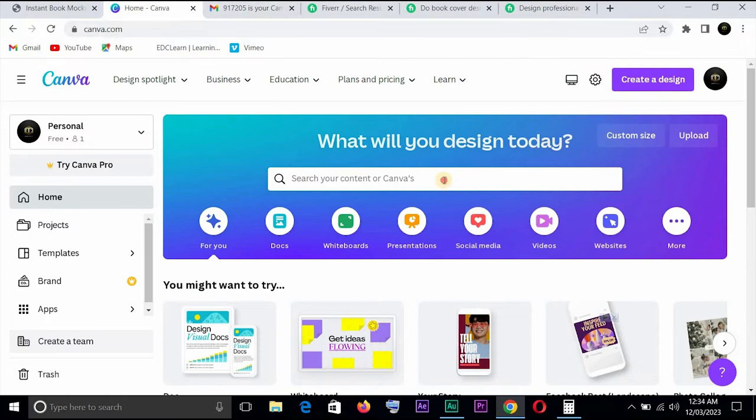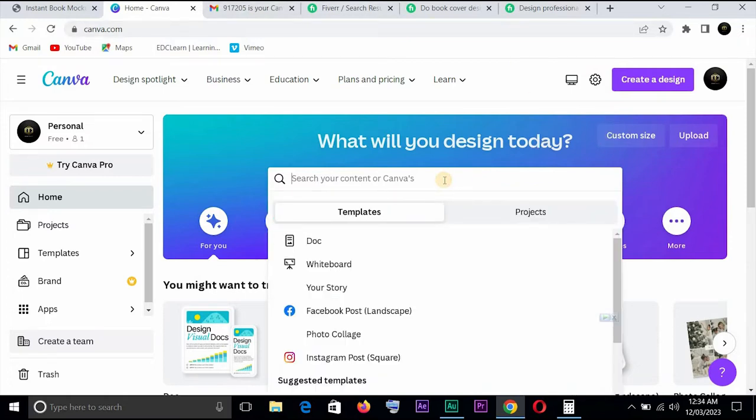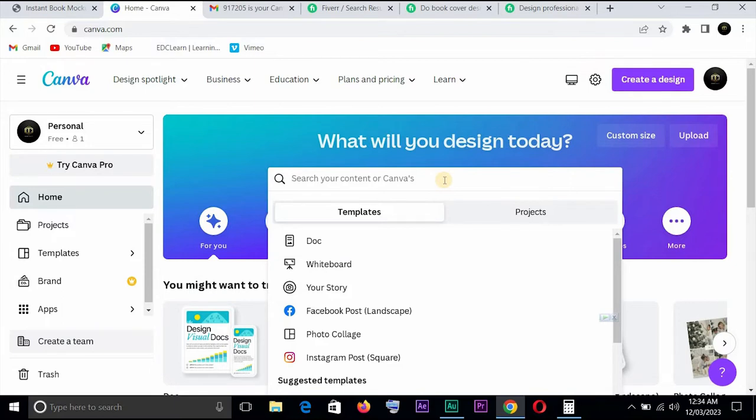So let's come here. This is Canva. If you don't know how to use Canva, you can browse, check up some of the video courses on how to use Canva. It's not difficult. You don't need to have all the experiences. You have templates, tons of templates you could use here.